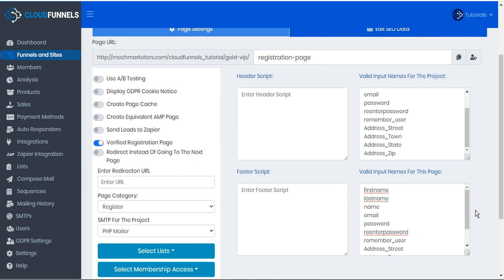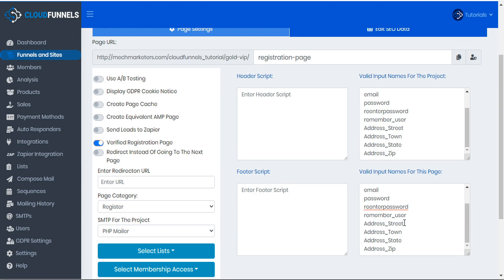Now we're free to create data collection fields on our registration page for all these different fields to collect information on the customer. Using this method, the data will be properly categorized into their appropriate fields, which we can then recall later for more personalized emails to the customer and other specific targeting.